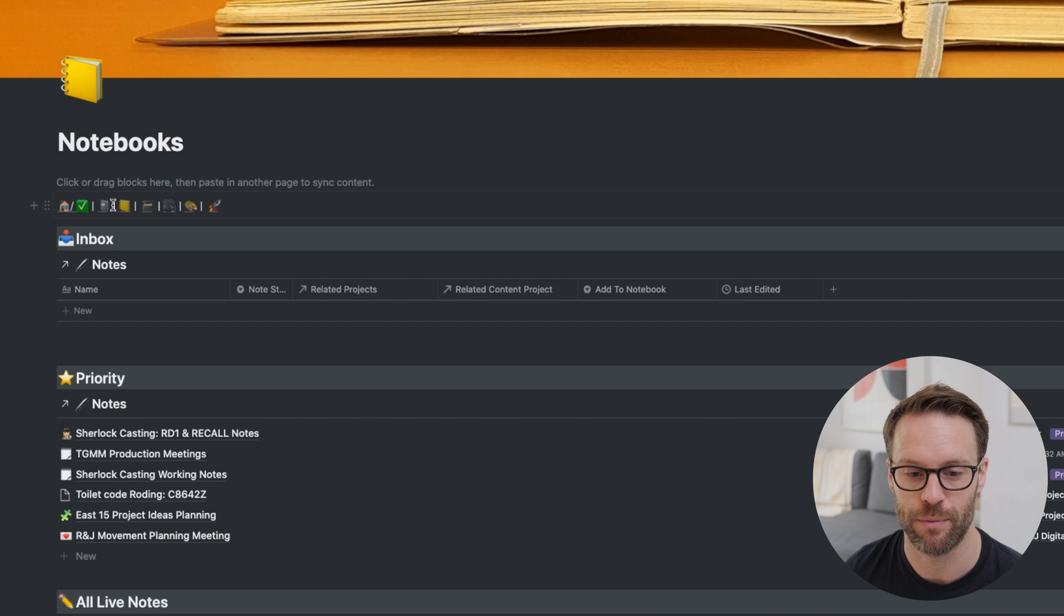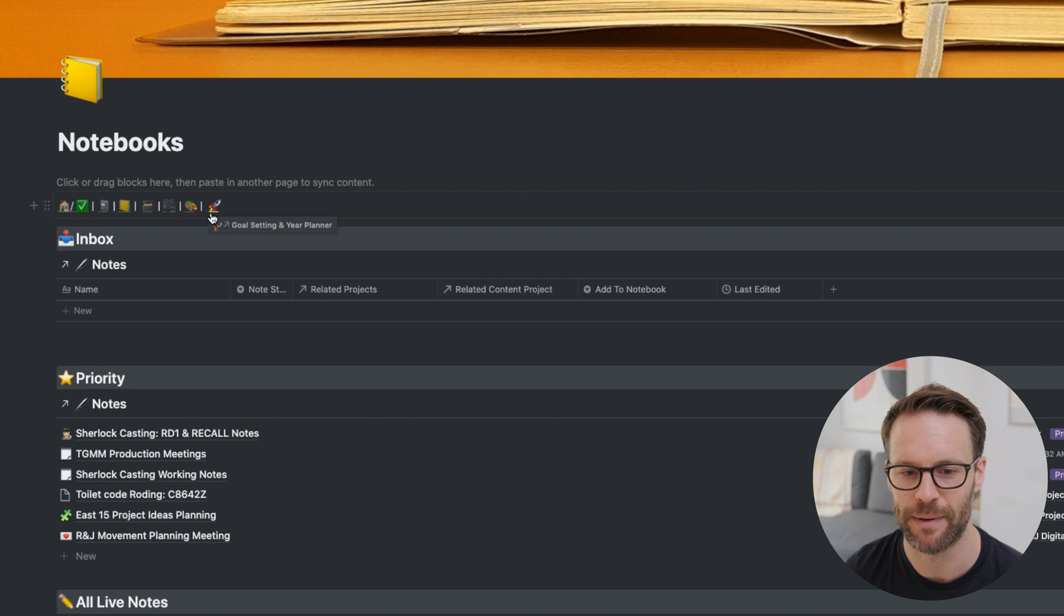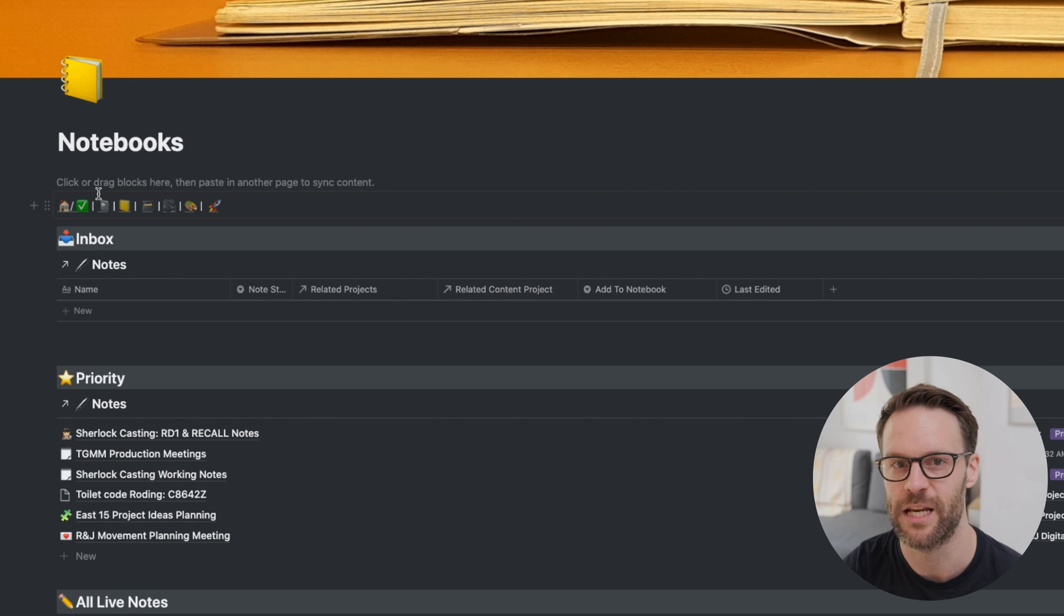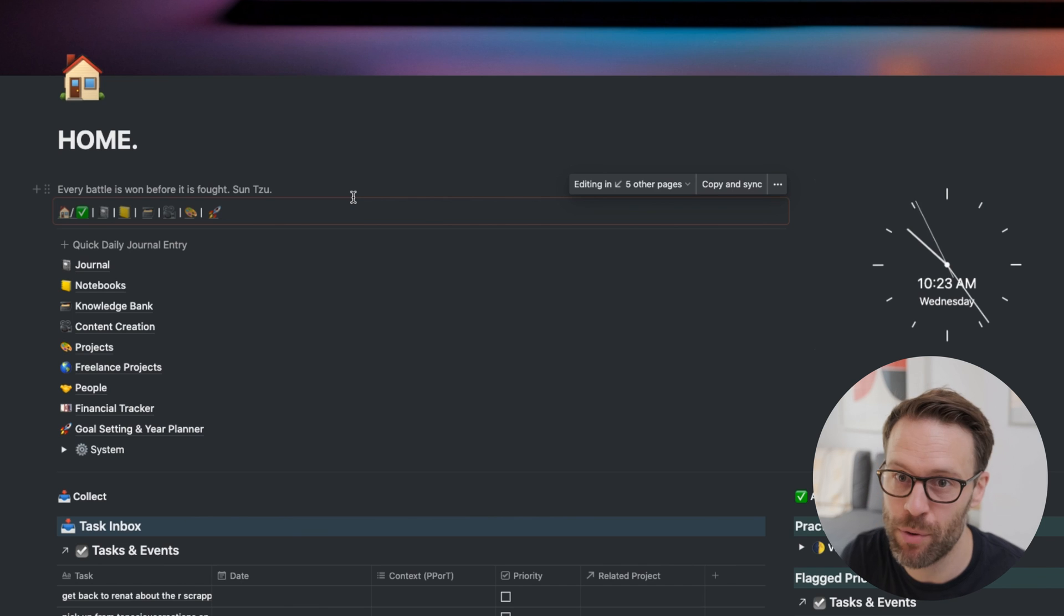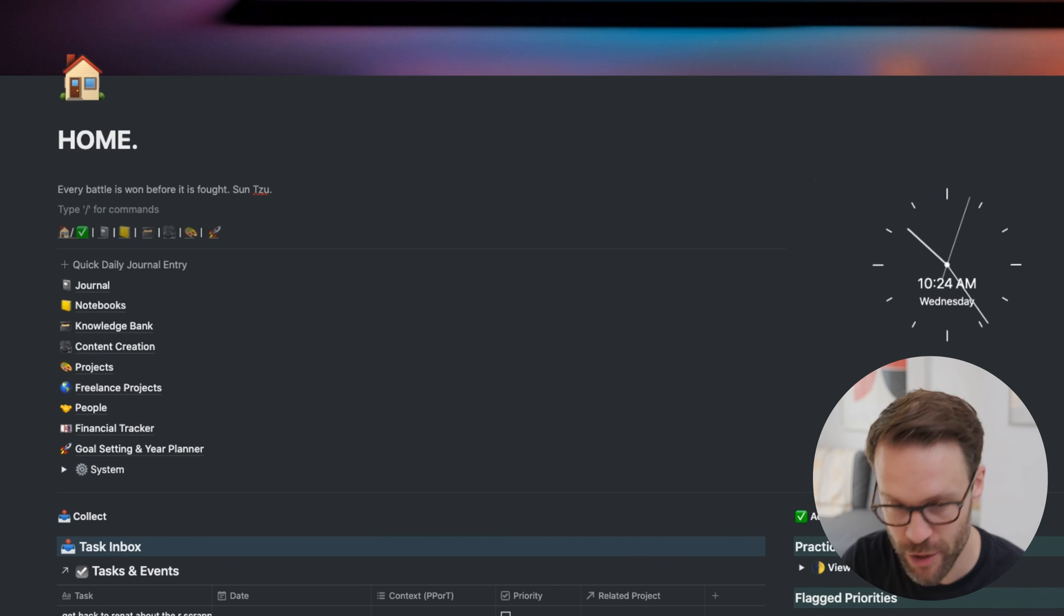But, most importantly, if I click, for example, to notebooks, you'll also see that exact copy on that same page because I've pasted it in there. If we go back home, really simple to create this.